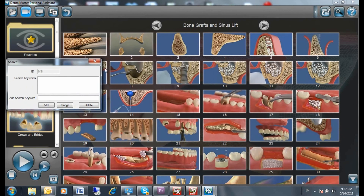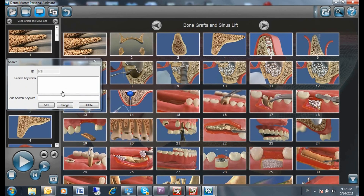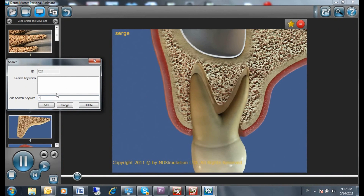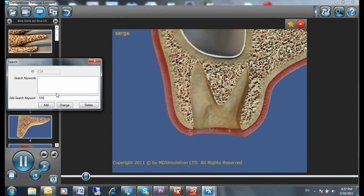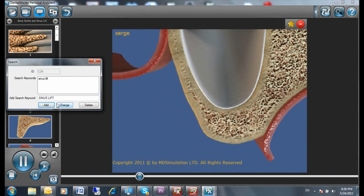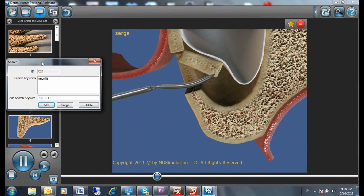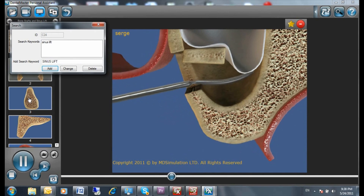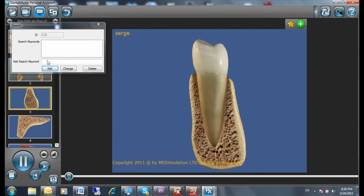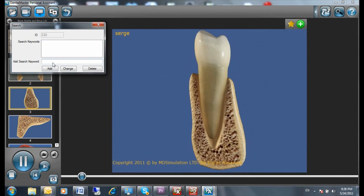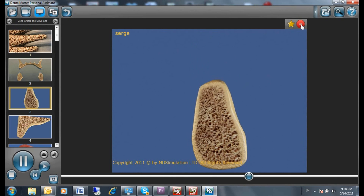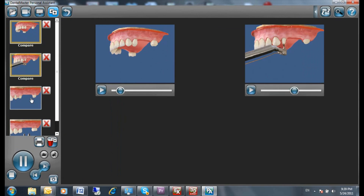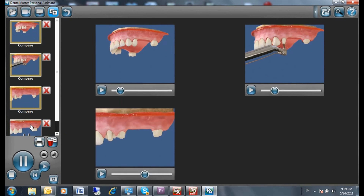With this new version, you can insert your own tags for each of the 300 animations, so that even if you don't use some of the animations on a daily basis, you will easily be able to find them. The Favorites feature allows you to insert daily used animations in the Favorites folder for quick access.